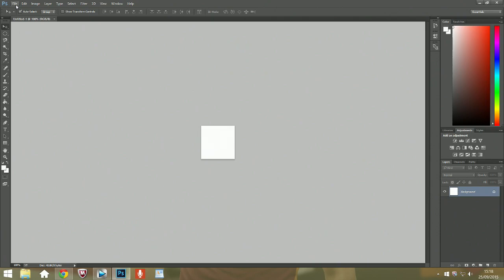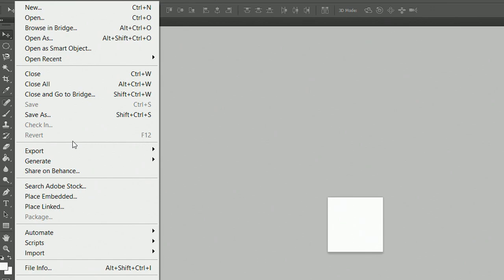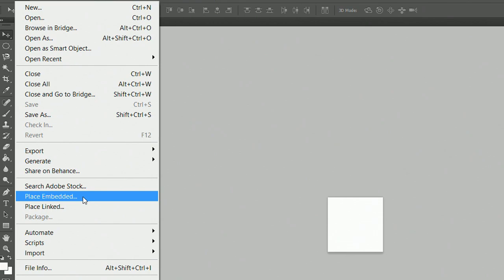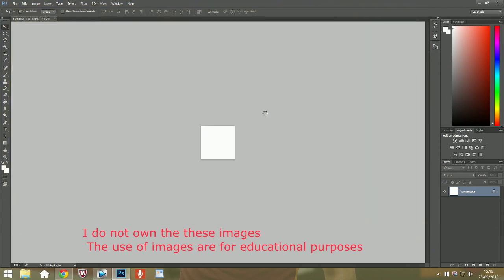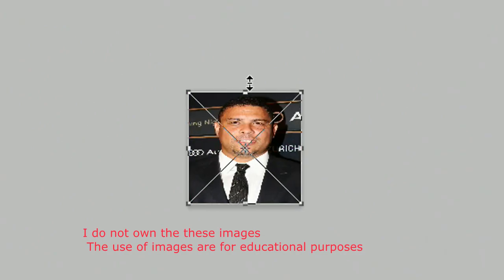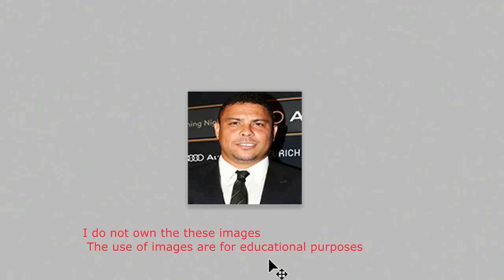Now we're going to bring that Ronaldo photo in — same thing if it's a photo of yourself. In Photoshop CS6 or earlier, you choose Place; in Photoshop CC it's Place Embedded. Find the photo of Ronaldo that you got from the internet, place it in, and resize it properly. It may be a bit wide so adjust it to fit the canvas.